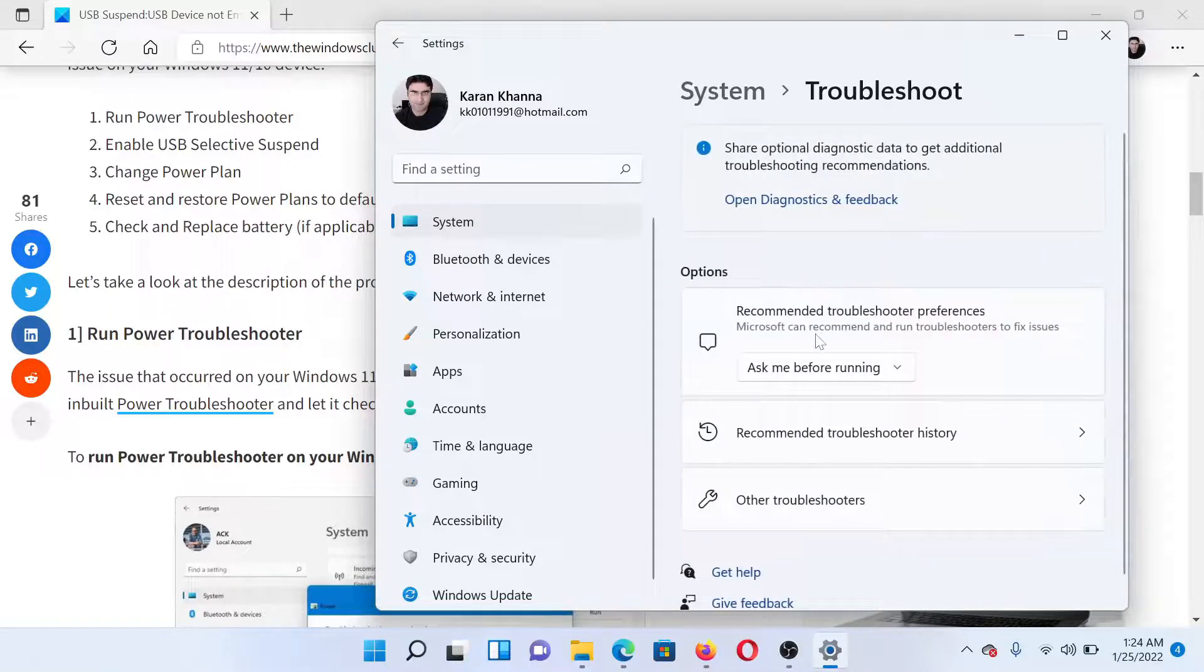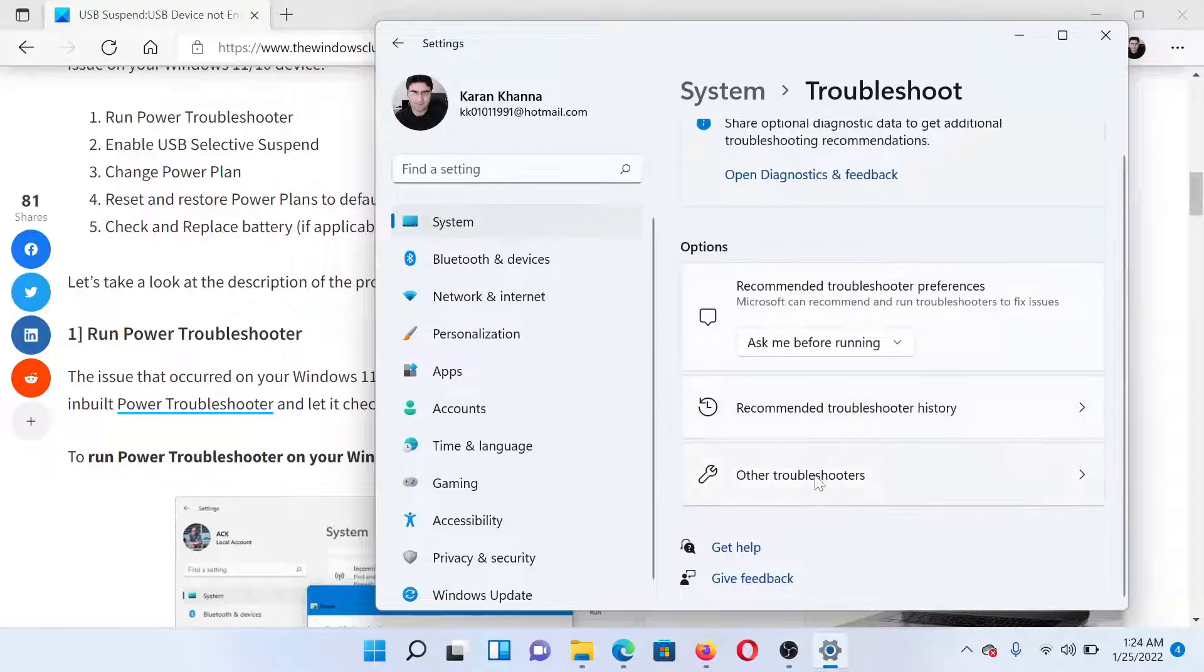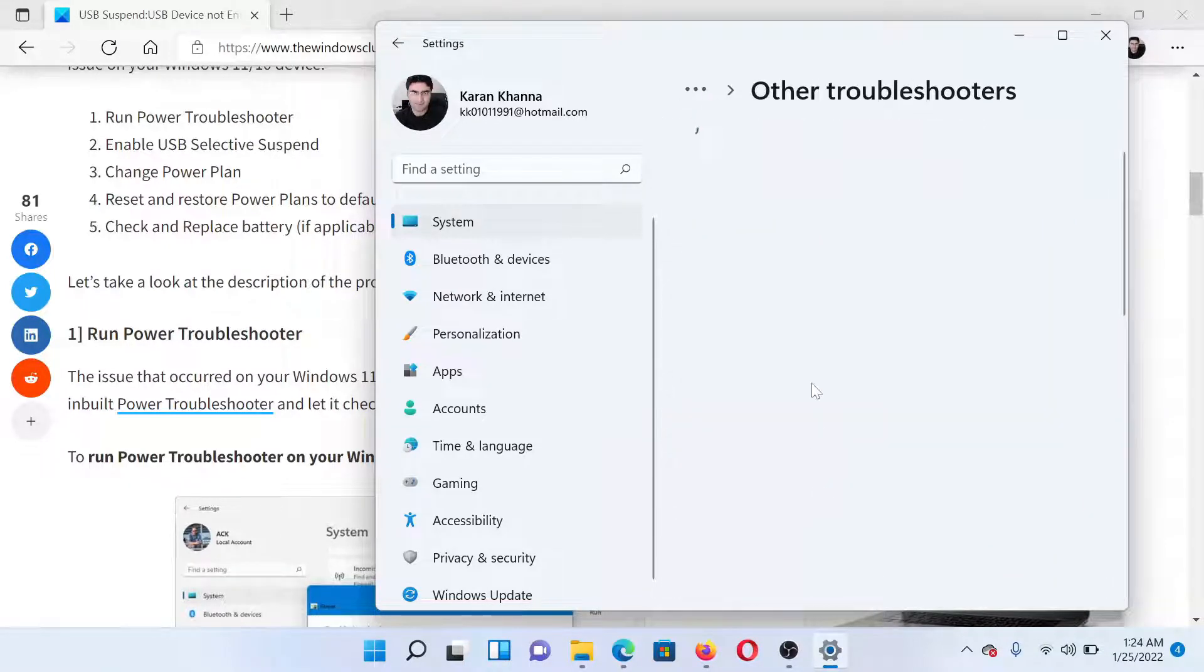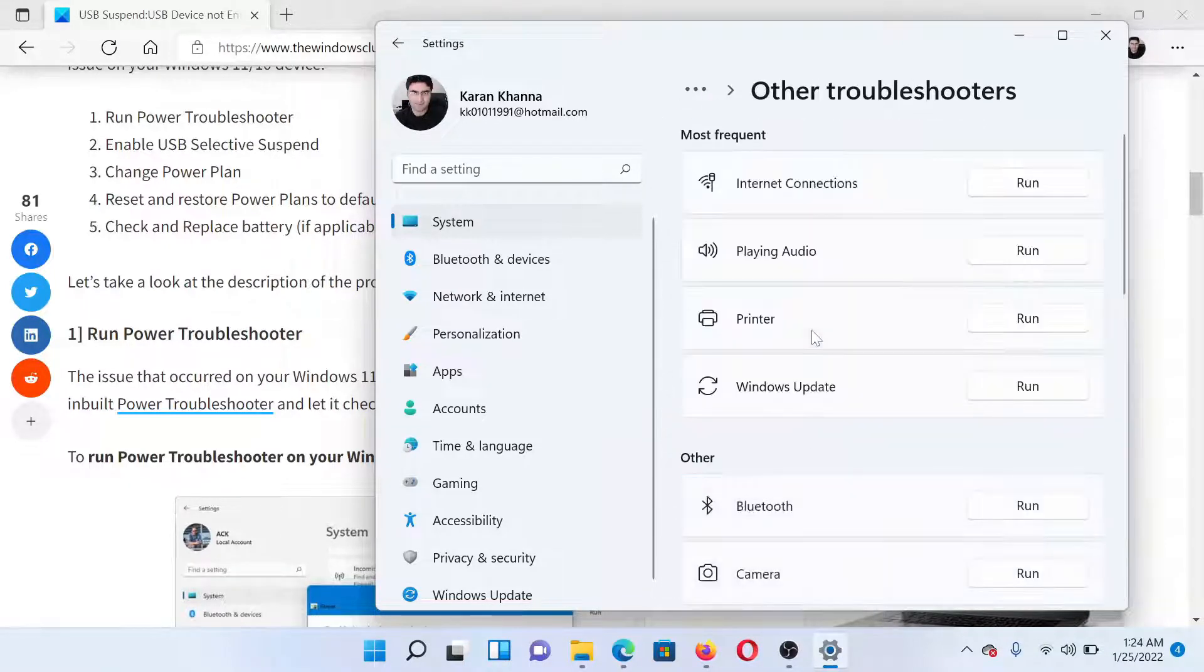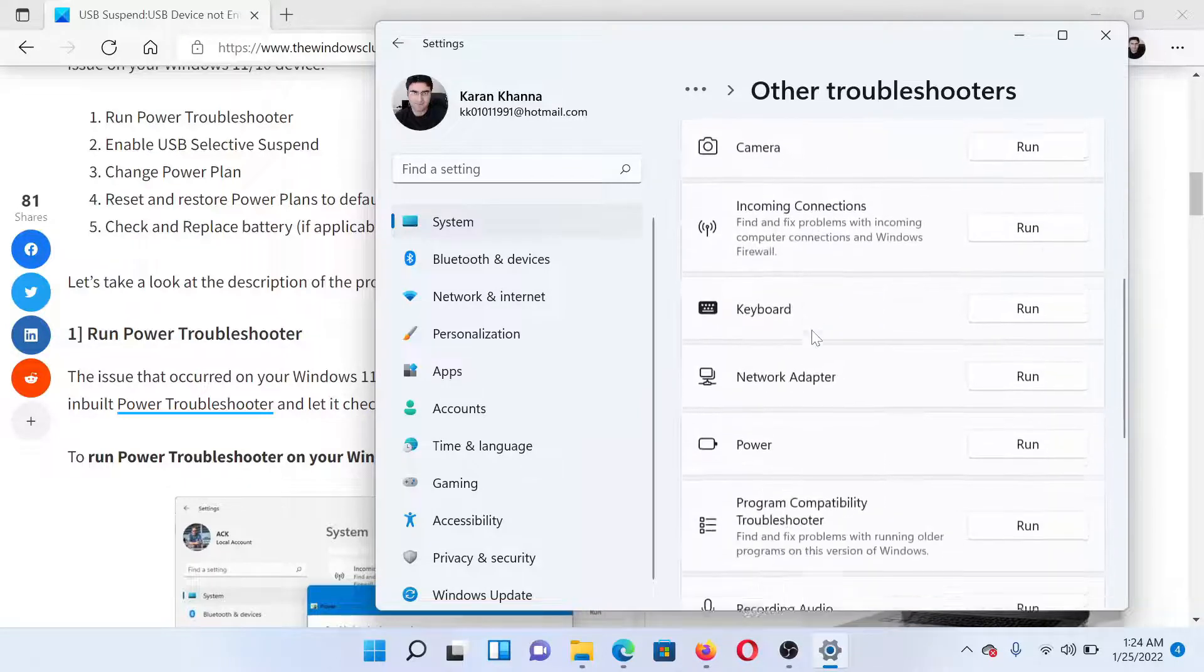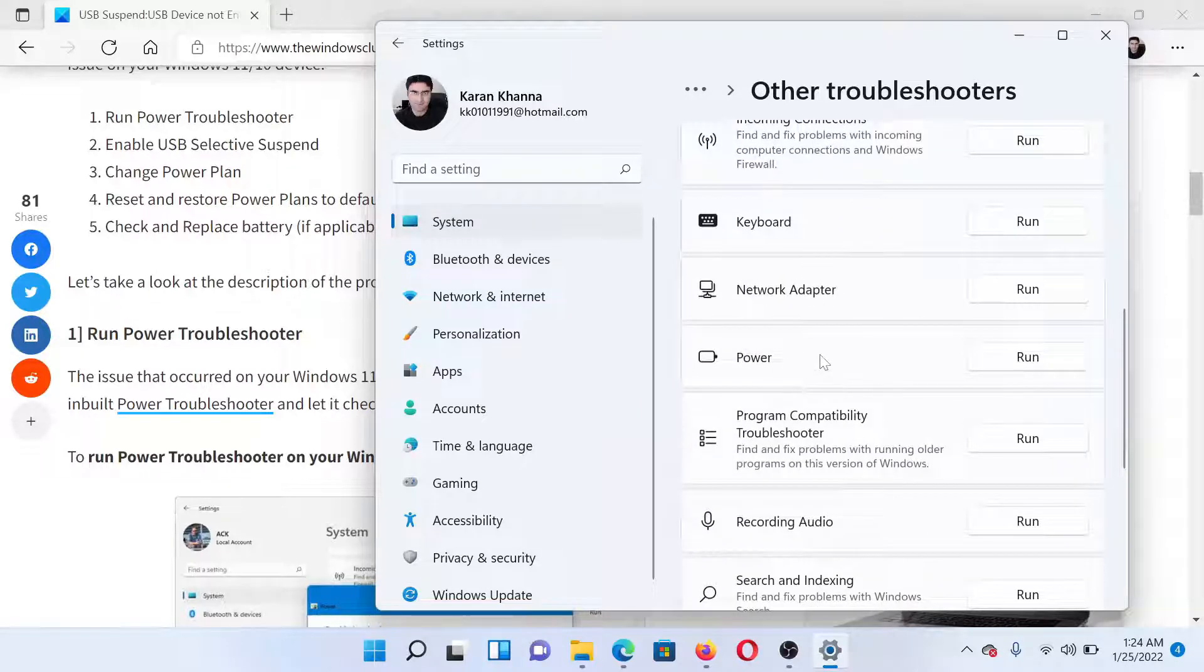In the list of troubleshooters, under Other Troubleshooters, you'll find the Power Troubleshooter right here. Click on Run corresponding to it to invoke the Power Troubleshooter.